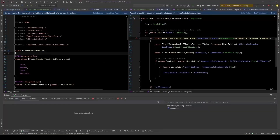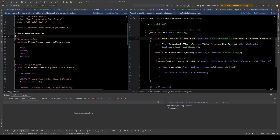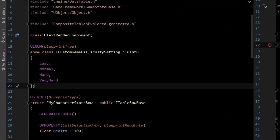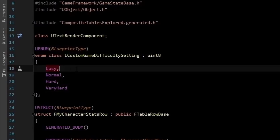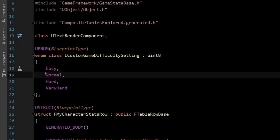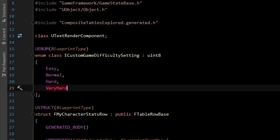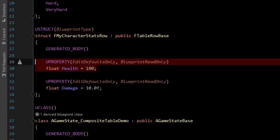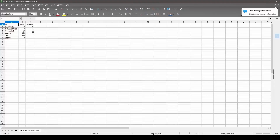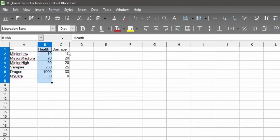Let's explore composite tables by building a difficulty system that layers tables on top of each other. Here I have an enum defining the difficulties: easy, normal, hard, and very hard. I have a table row which we use to define health and damage. I populate the data in spreadsheets. Here we have all the different minion types, their health, and their damage.